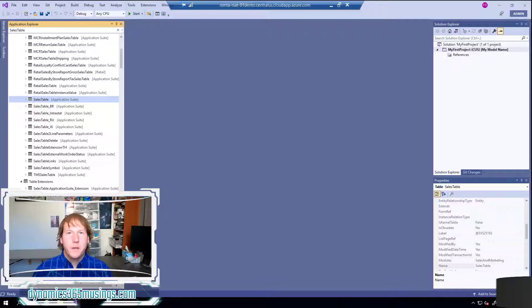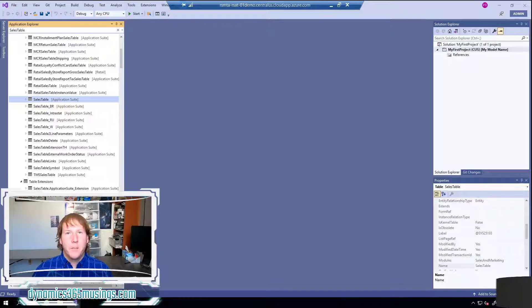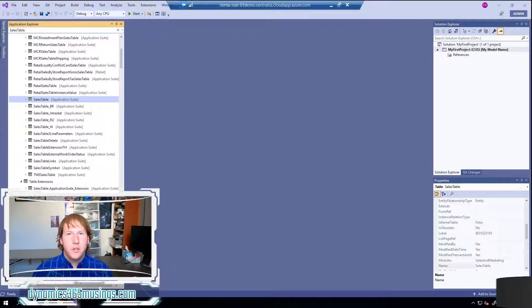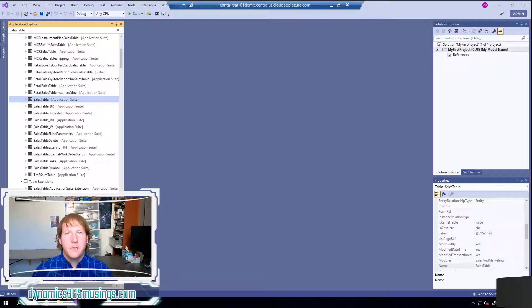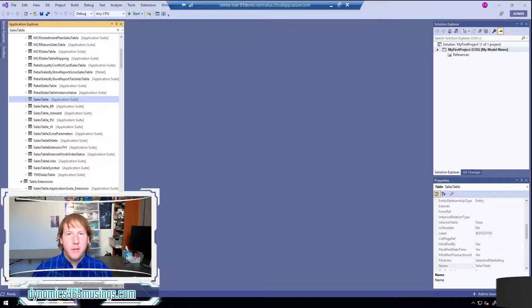Hello, my name is Peter Raymer and today we're going to talk about how to create a model in Microsoft Dynamics 365 for Finance and Operations.